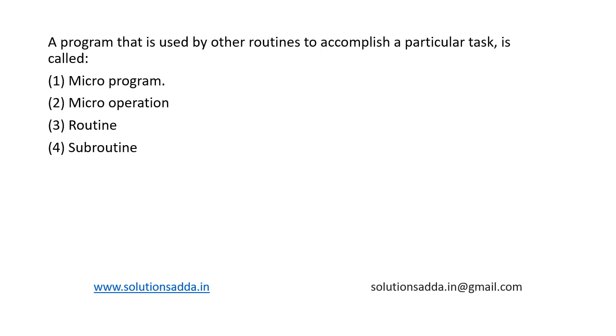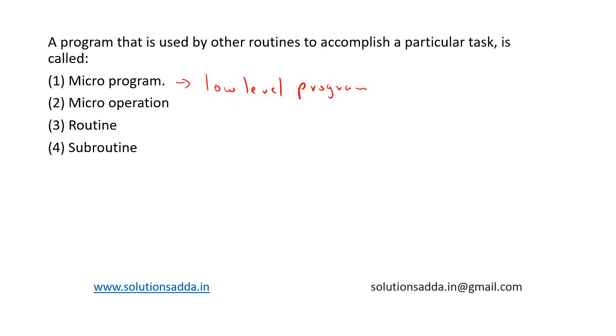So let's see each option. First one is microprogram. A microprogram is a low level program that controls the basic operation of a computer's hardware and it is often embedded in the hardware itself. So this is like a low level program for basic computer operations. So this is not the correct choice.